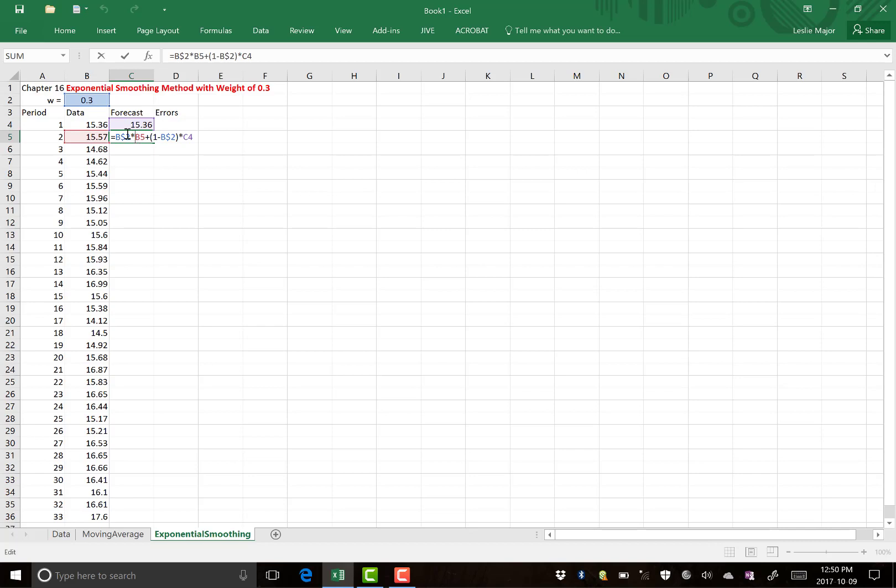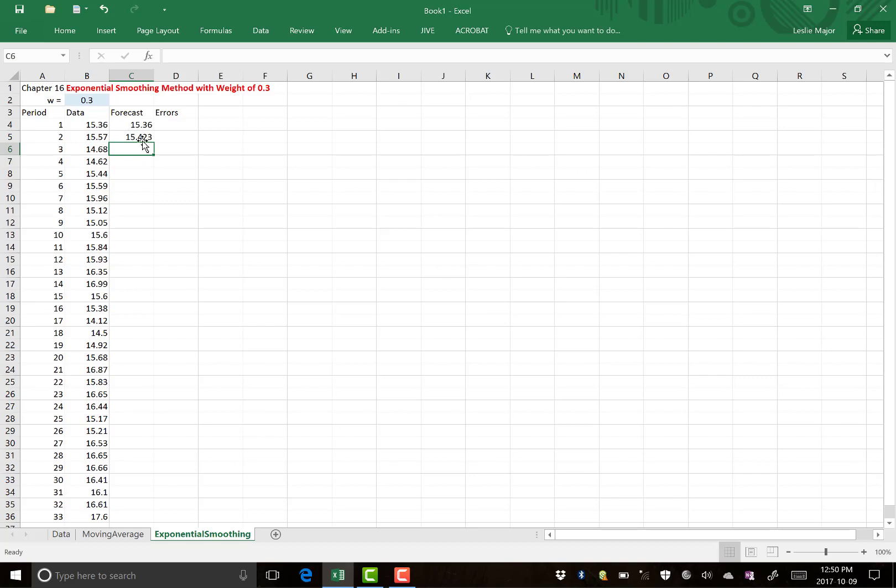So again, the formula is your weight, which is 0.3 in this case, lock that cell reference, times by your current y, plus 1 minus your weight, times your previous forecast. And just the V2 is locked, just the weight spot locked. And then you can copy that the whole way down.